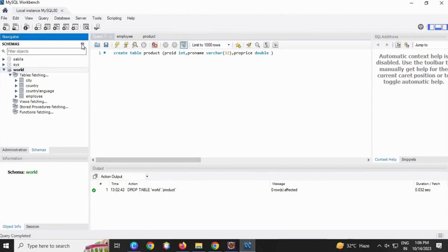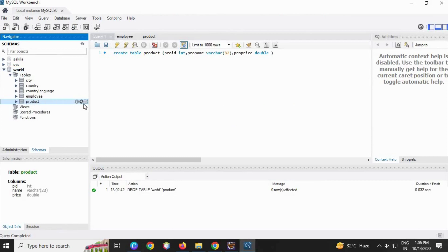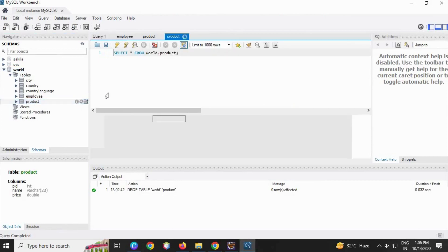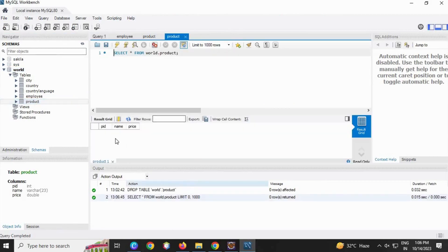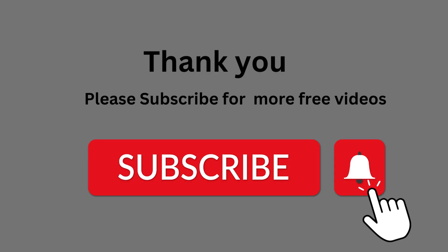Now let's go to... here you can see the product table. Here you can see the structure of the table.